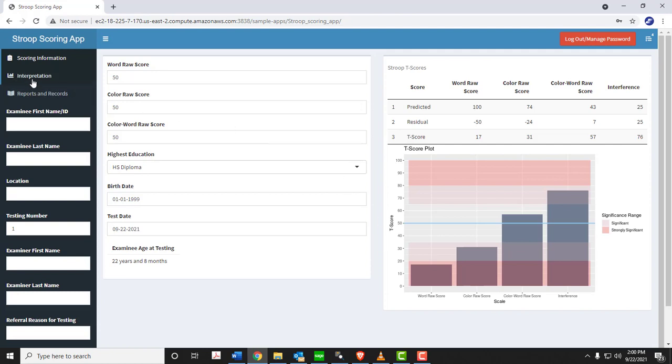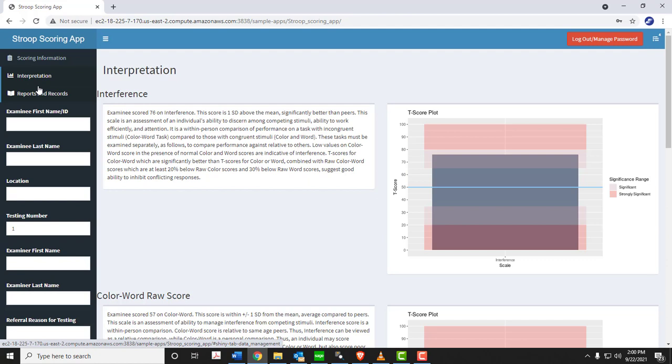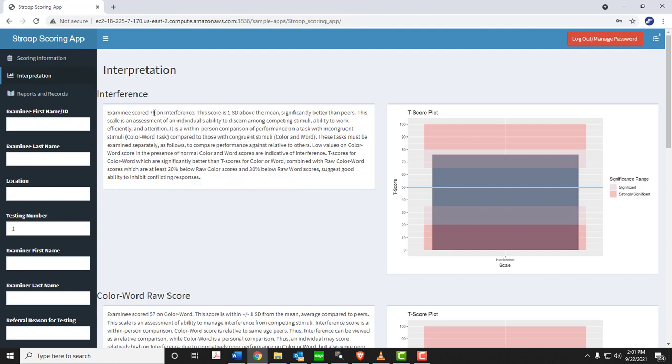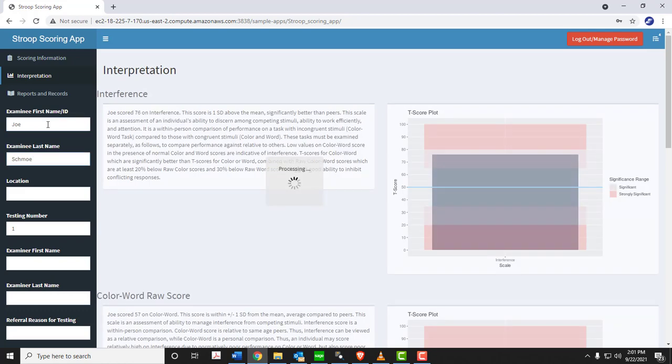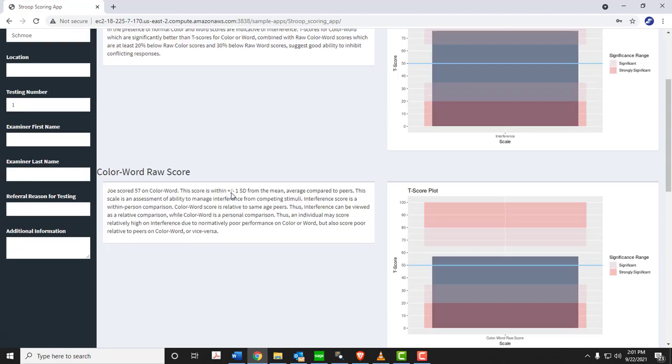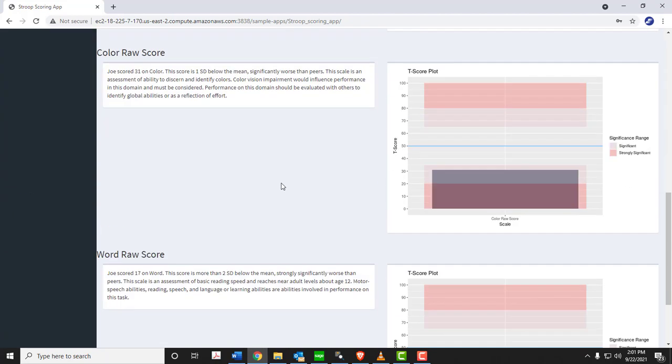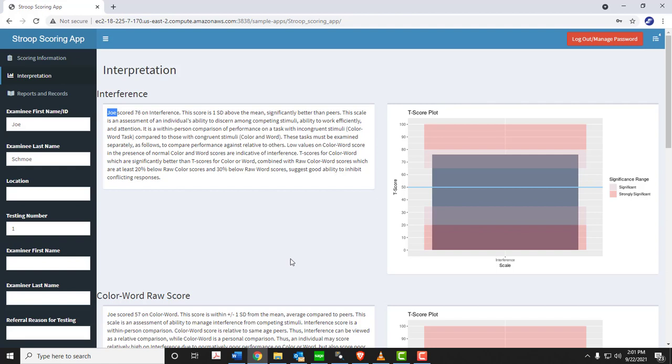From here, you can view some interpretation of those individual scales, which has textual interpretation. Now this text dynamically updates. So depending on what you've entered for each of these fields, it will let you know what the interpretation of that is. So for example, we start with interference and work down to word raw score, which is typically the pattern of interpretation most people are most interested in. You can see this examinee score is 76, which is plus one standard deviation from the mean and significant. And it explains what that means. And depending on the name that you enter for your examinee will be reflected in the output for the interpretation as well. So you can see that you can review that in this panel and provide feedback for someone in this panel.